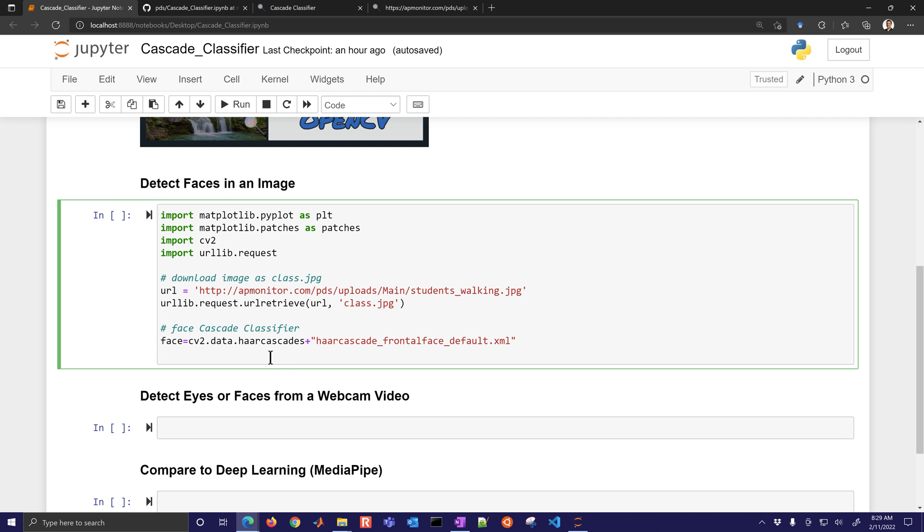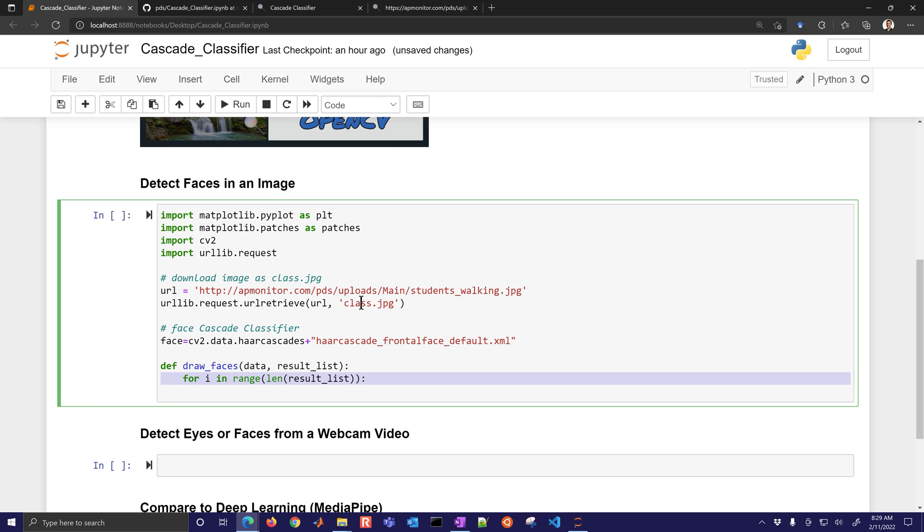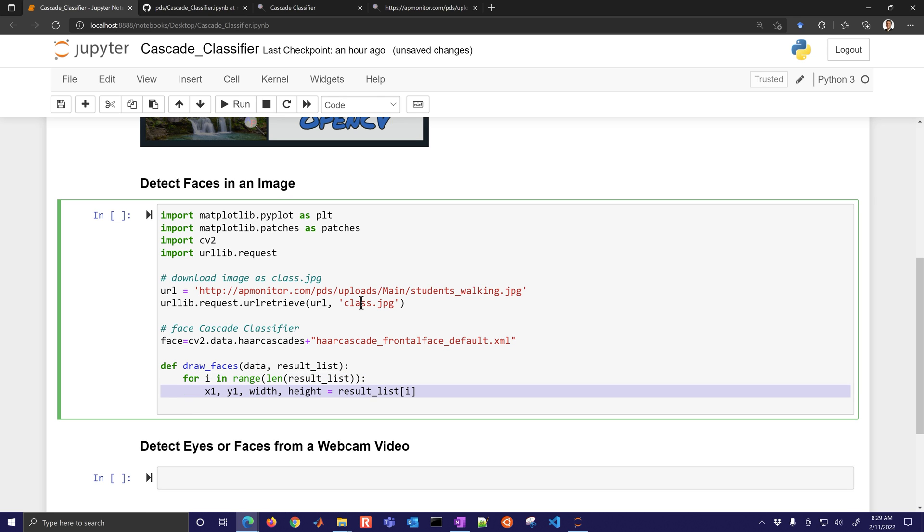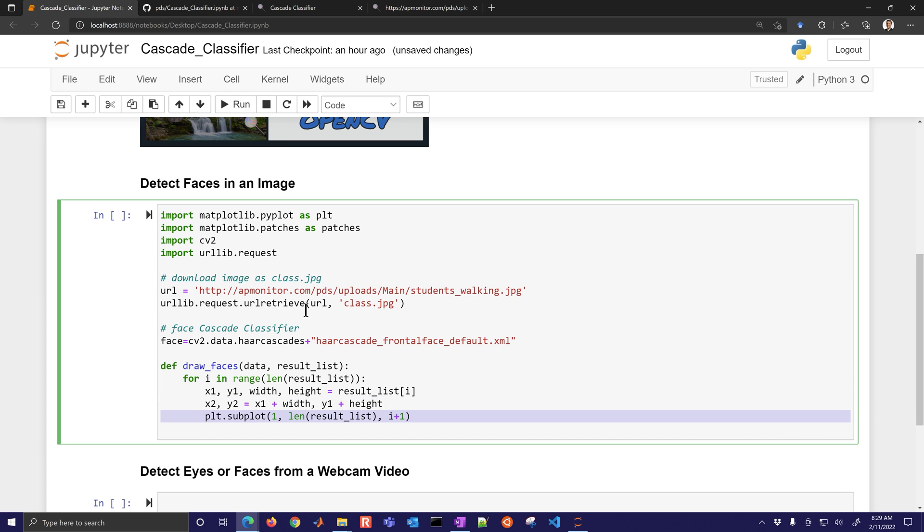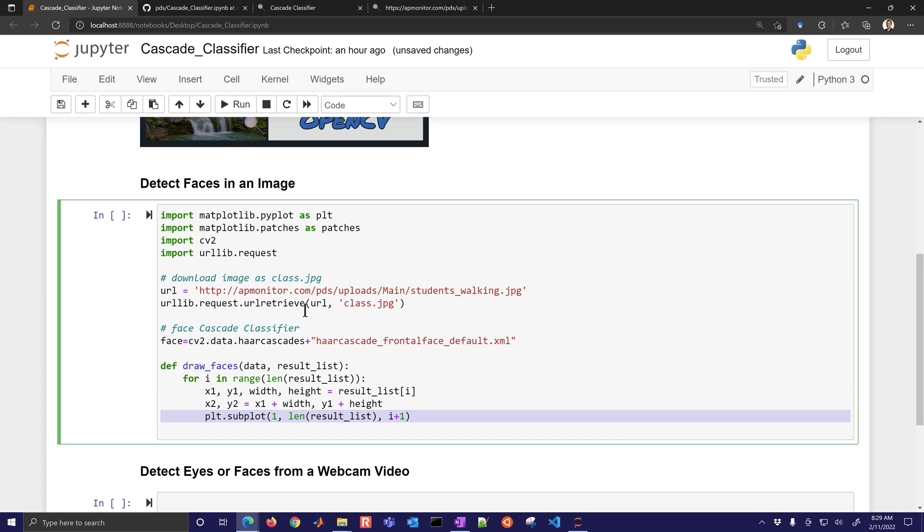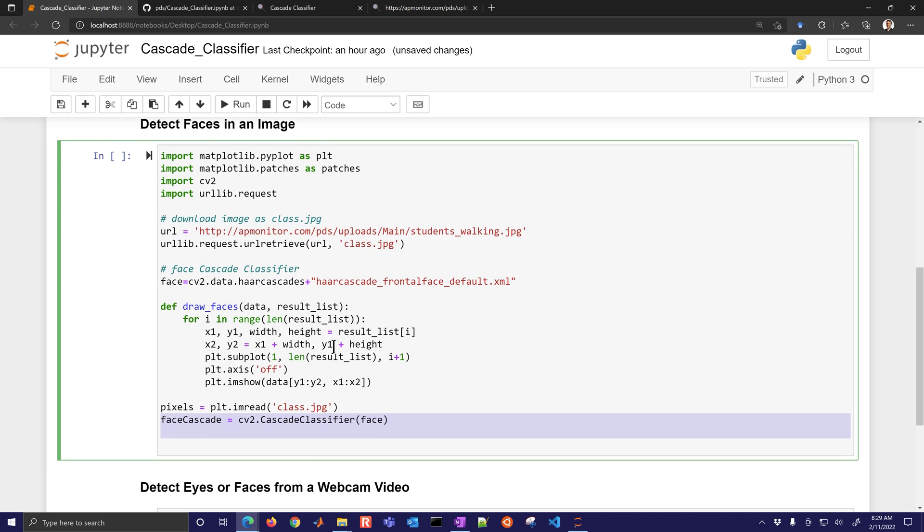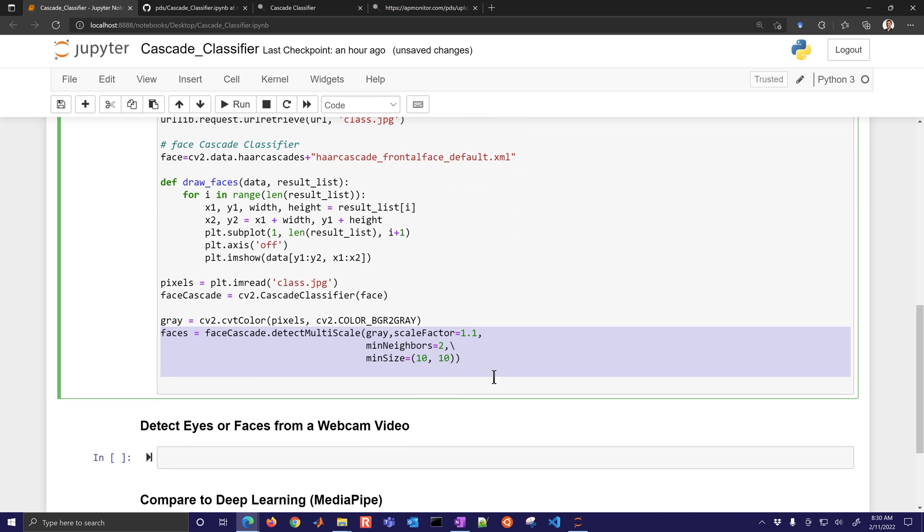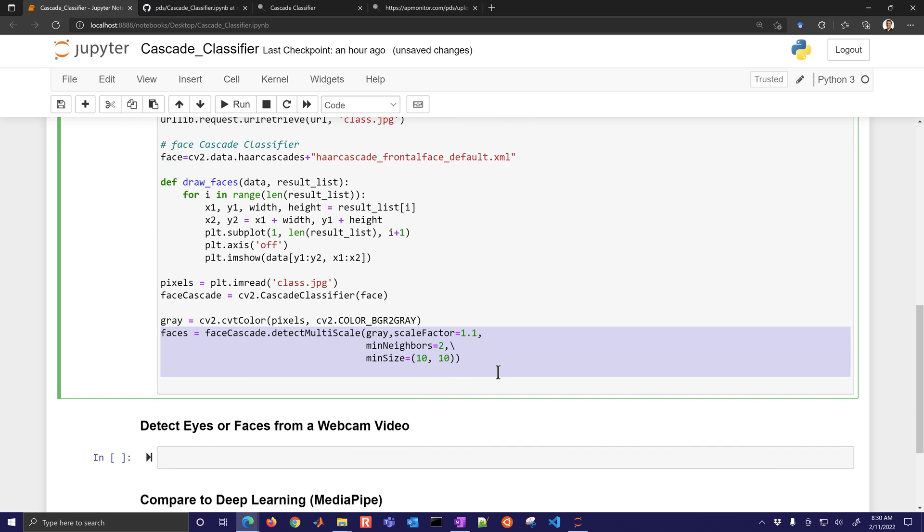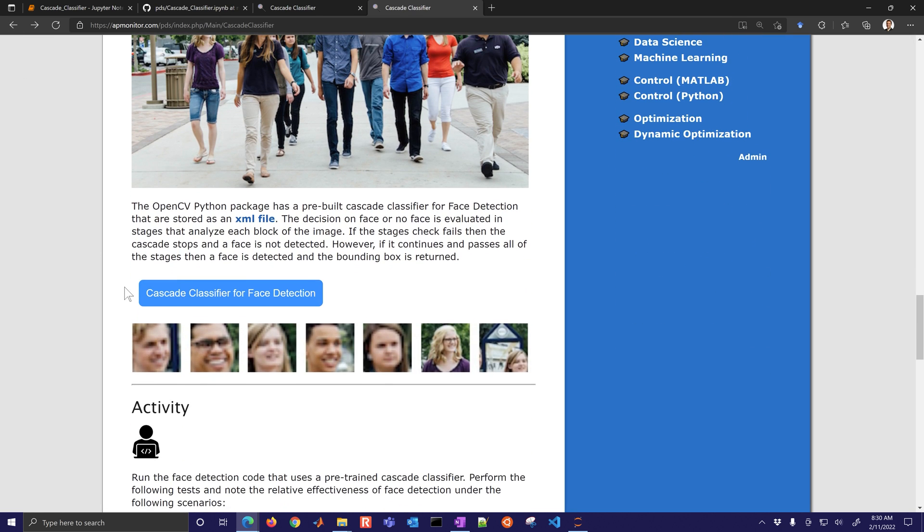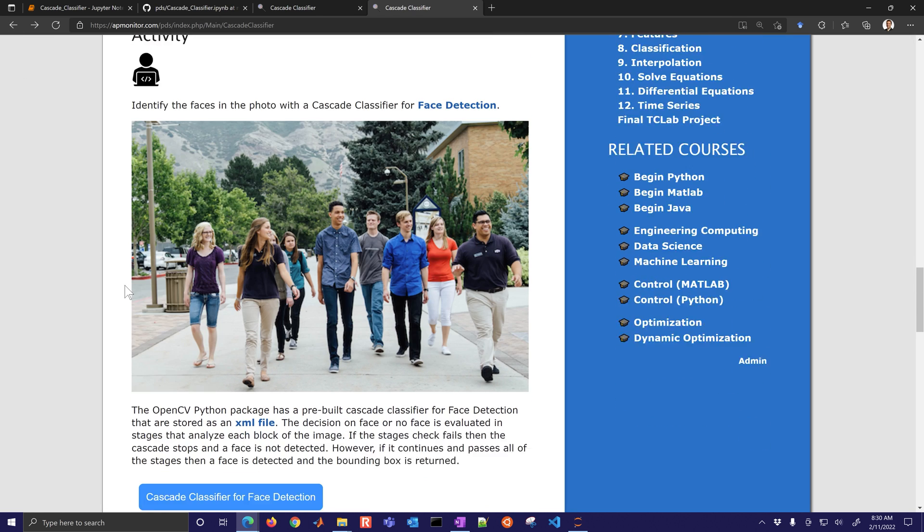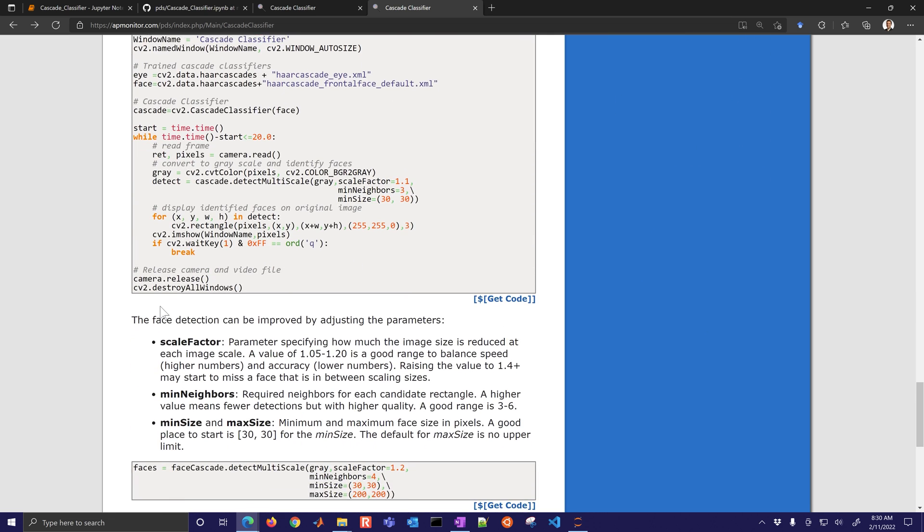What we're going to do now is just have a draw faces function. We're going to take our results list, and then for every one of the results in that list, we're just going to get the x1, y1, width and height. Then we're going to draw the faces. I have cascade classifier. I'm going to load this cascade classifier with this face XML. I've loaded that in. Then I'm going to convert my image to grayscale. Then do the cascade classifier based just on gray, because I'm just looking for sequences of light and dark.